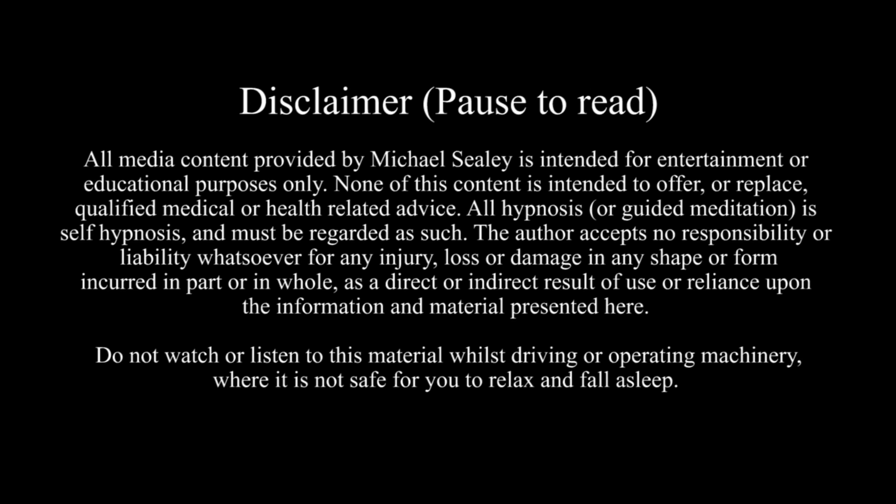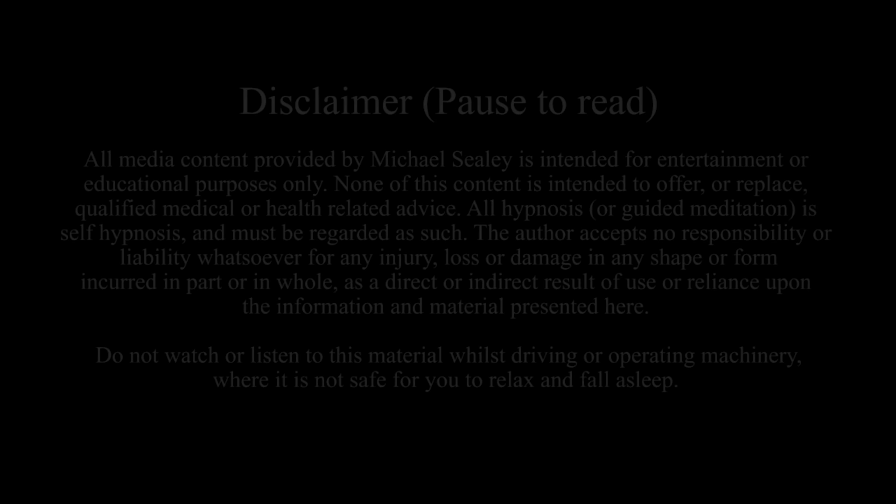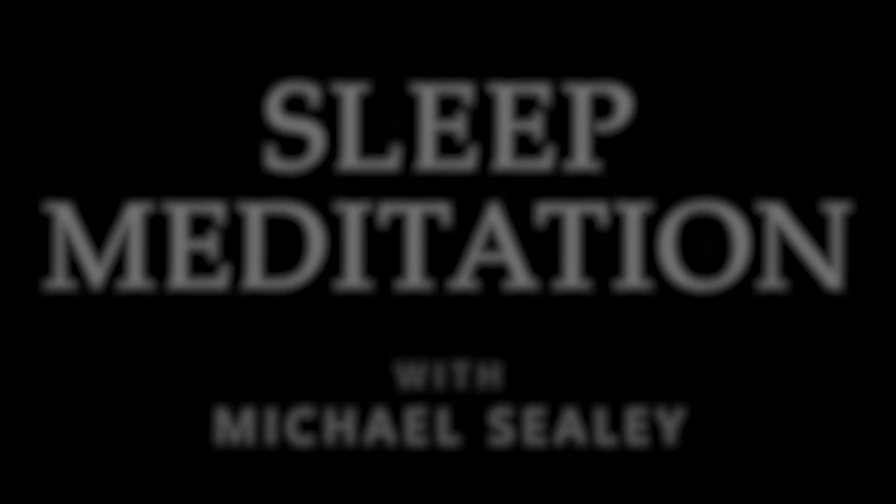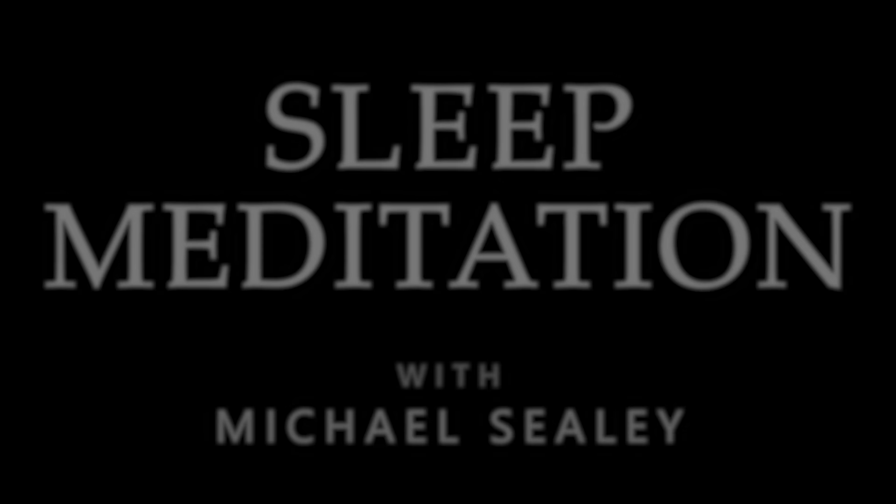Only listen when you can safely relax and bring your full awareness to your own complete comfort. Hi, this is Michael Seeley. In this sleep-focused guided meditation ahead, I'd like to invite you to simply rest and relax as you create for yourself an easy experience of falling more rapidly into your night of a deeply healing and soothing sleep.